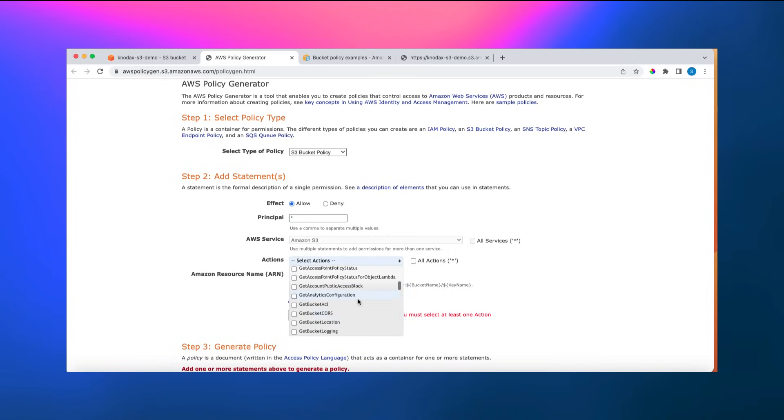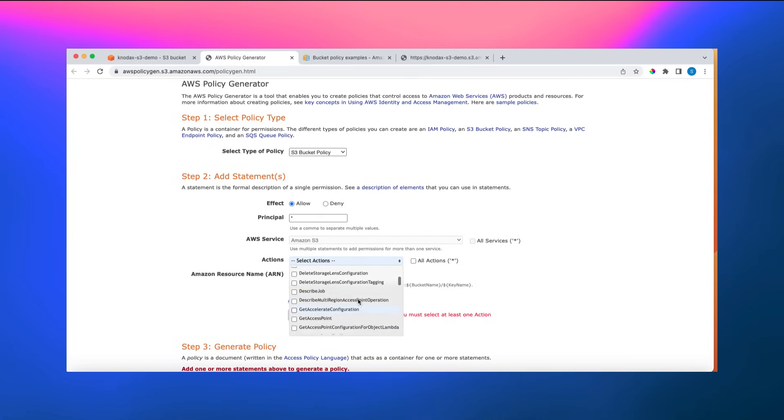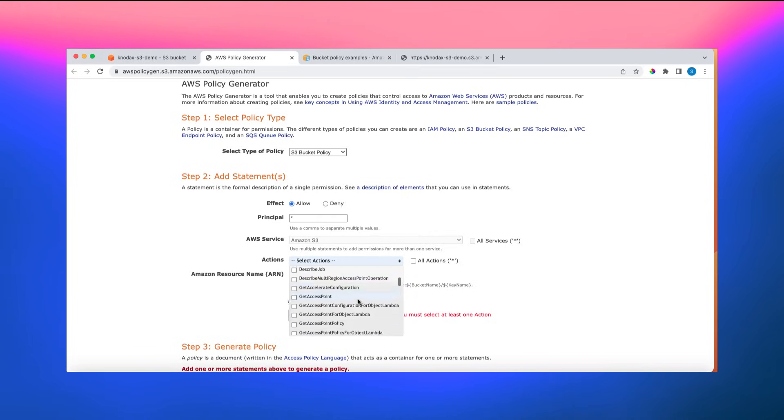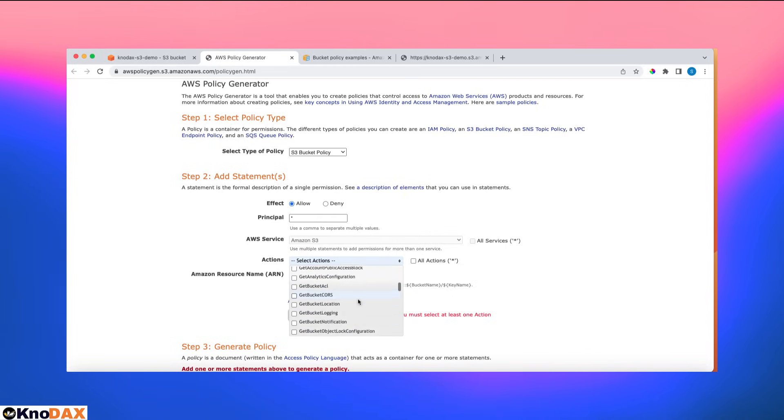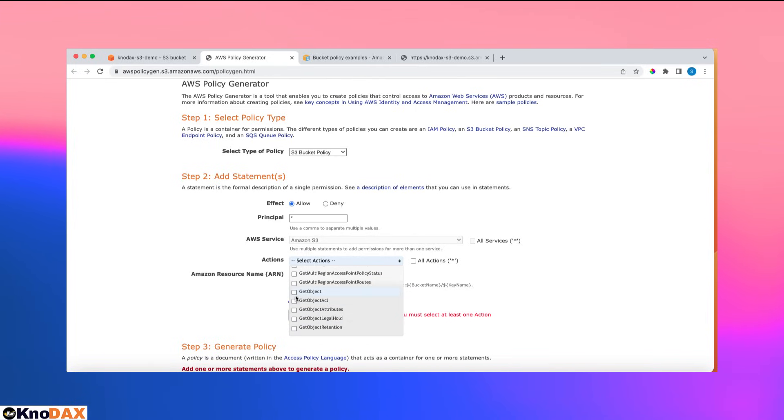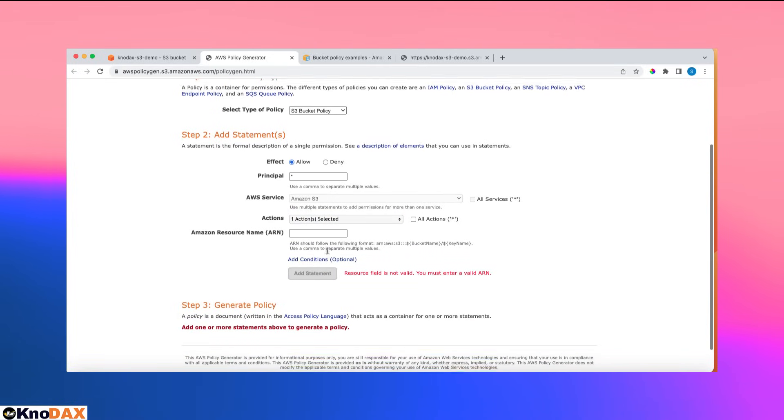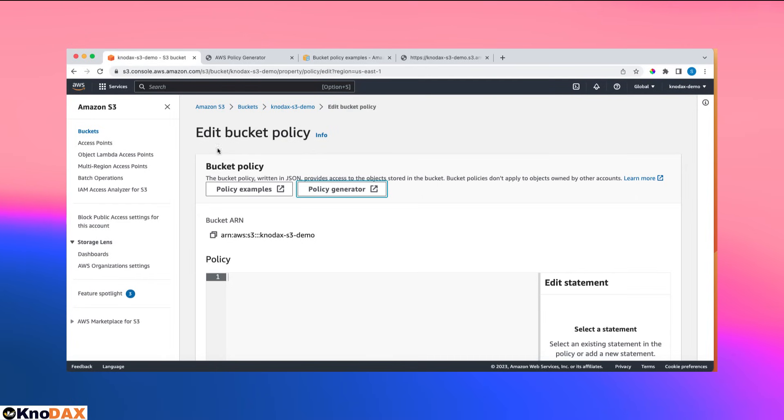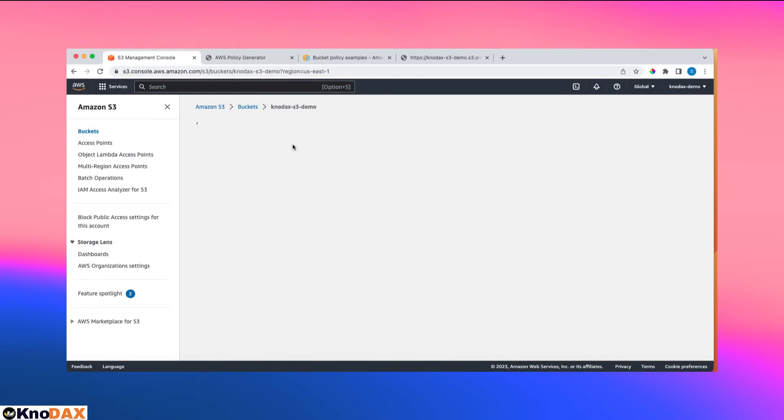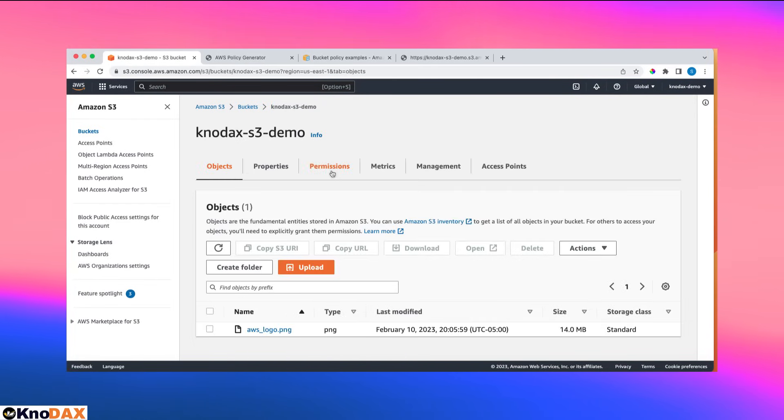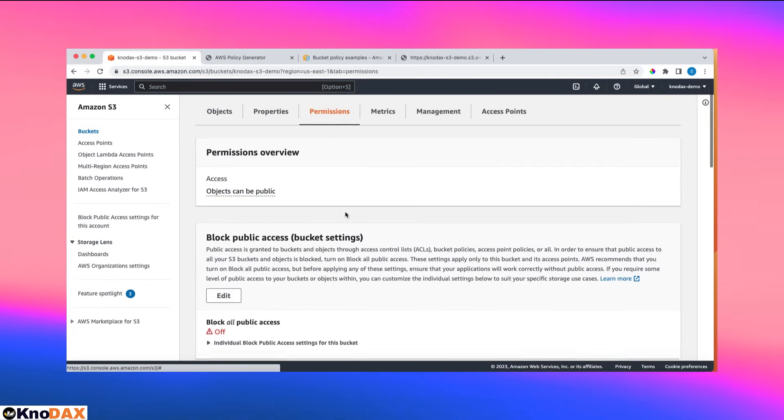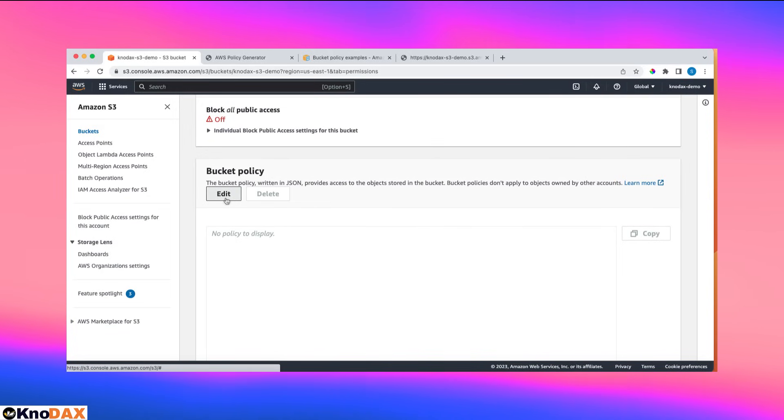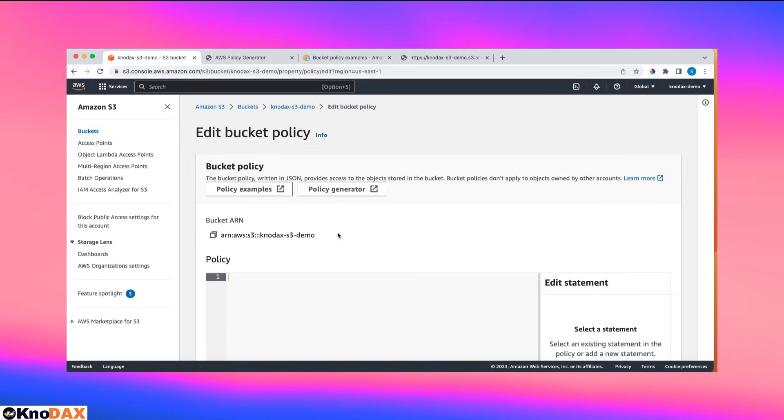AWS service S3 action. I'm looking for only get object action so that people can read it, which is get object. This one, get object. And for ARN, I can copy this.